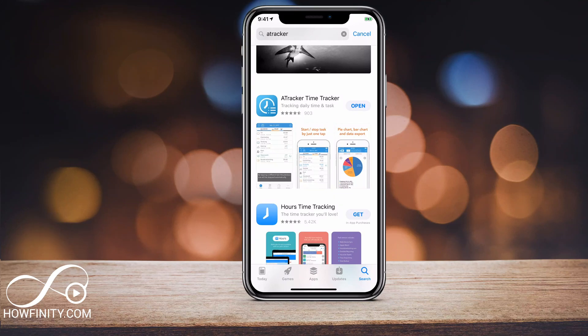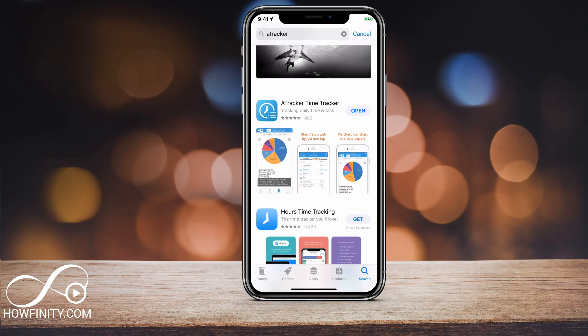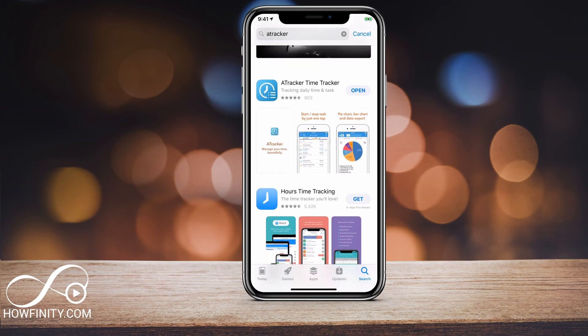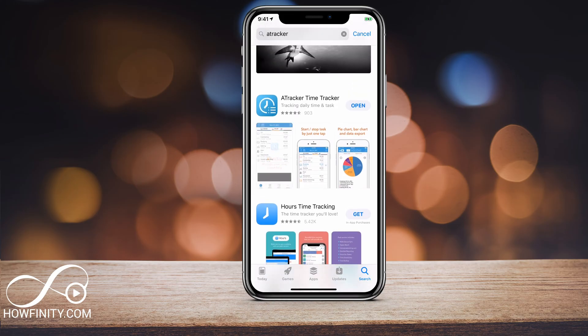Hey everyone, in today's video I wanted to show you my favorite time tracking app. This works for Android and iOS. I'm gonna show you the Android version here, and it's called A-Tracker. I'll put a link in the description for it — go ahead and install it. I've already been using this app and I really enjoy it. From all the time tracking apps I've used, this is by far my favorite.